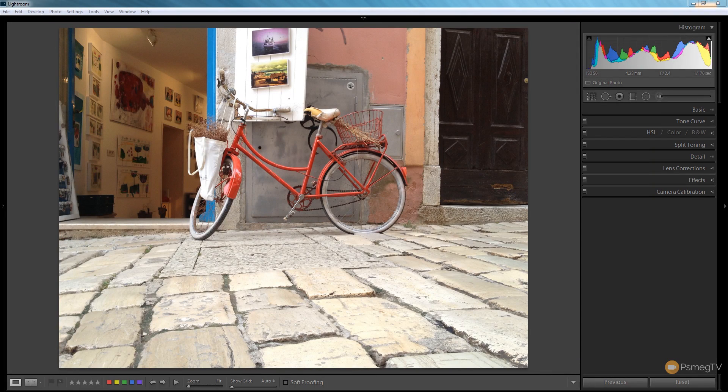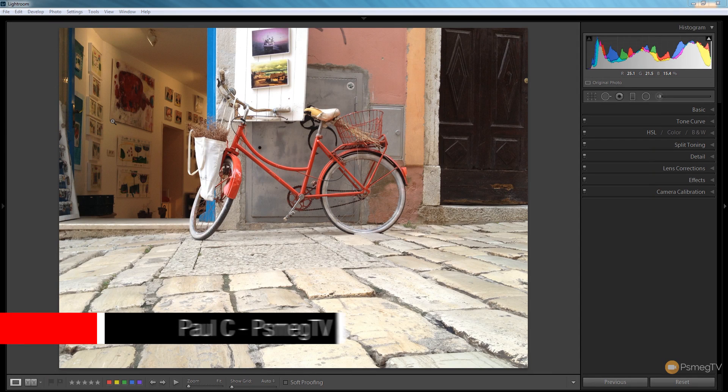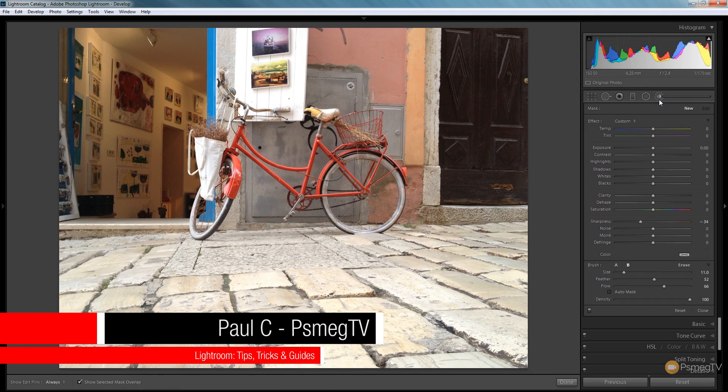The first step is to deal with the inside of the art gallery. We need to make sure we can throw that out of focus. We're going to come over to the adjustment brush and set the sharpness all the way down.